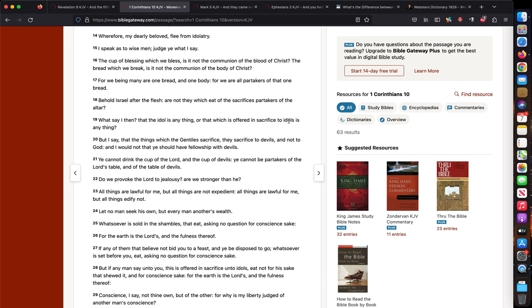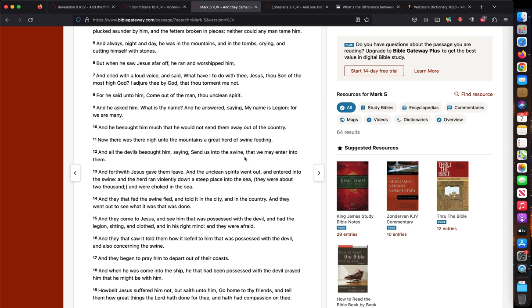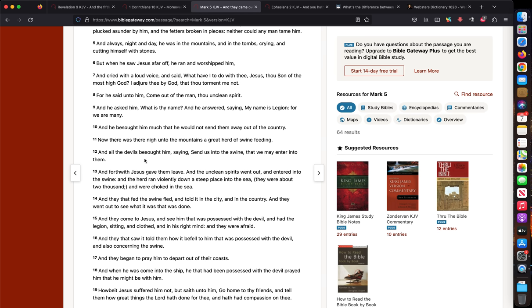So the devils are speaking for the idols. The idols don't speak. Look at Mark 5. When a devil or a demon possesses somebody, the person is not the one speaking. It's the devil. Look at this classic case of the legion who possessed a man. And the devils, not the man who was possessed with devils, besought him saying, send us into the swine. It's the devils that are speaking.